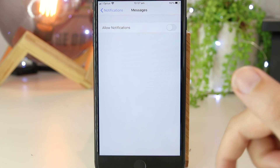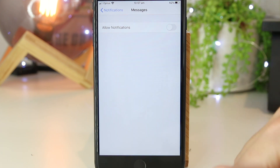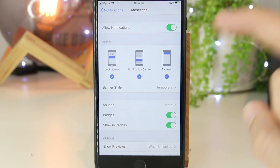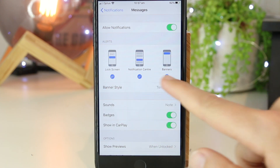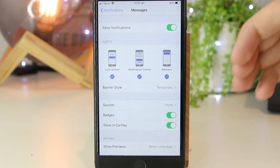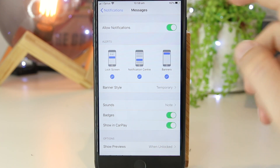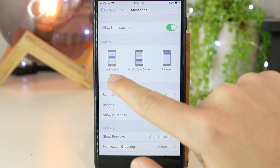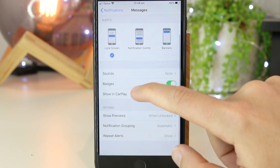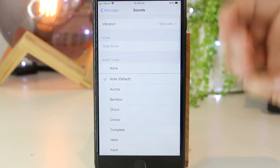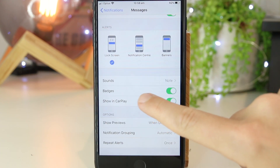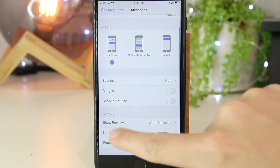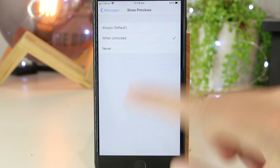The major downside is that you're not aware when messages arrive. I find it's a lot better to customize the individual settings to your liking. Just below here, we have settings for where we want the notification to show up. I can disable banners and notification center, and set it to lock screen only. Scrolling down, I can set sounds to none or vibration, and I can also turn off badges and CarPlay.